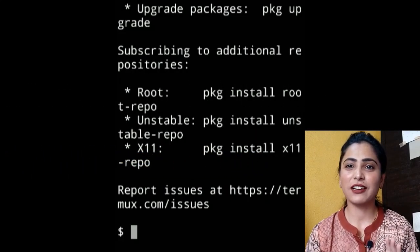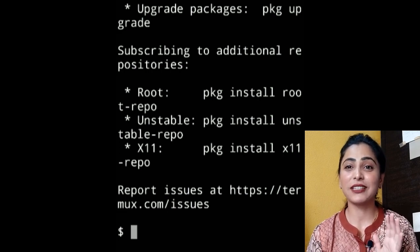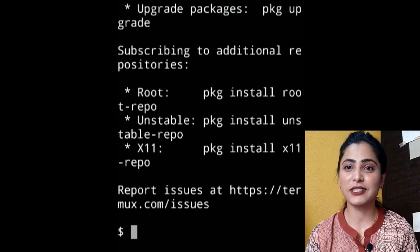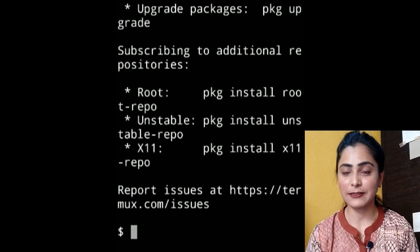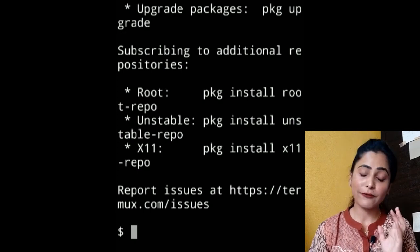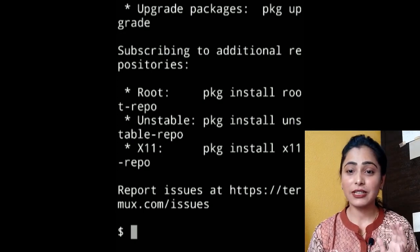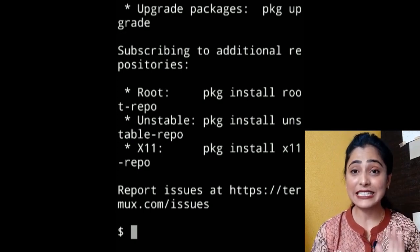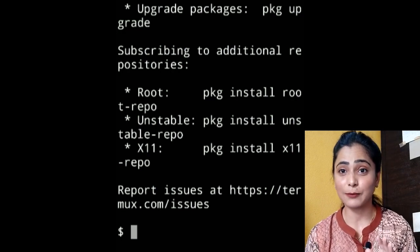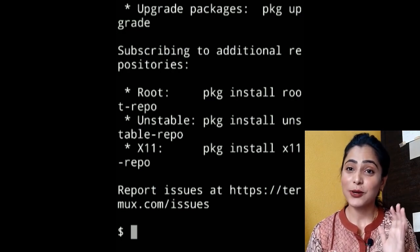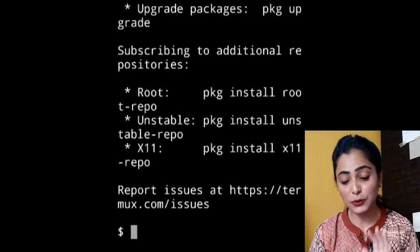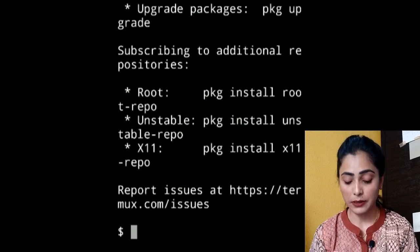In this session we are going to see how to install and how to use figlet in Termux. Figlet is a letter designing feature of Termux. Now we will see how to use figlet in Termux.